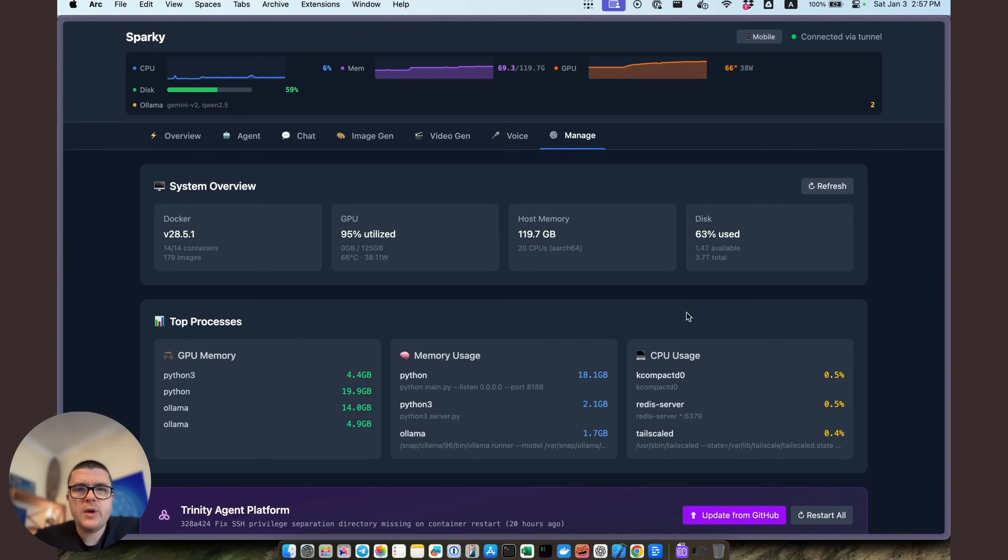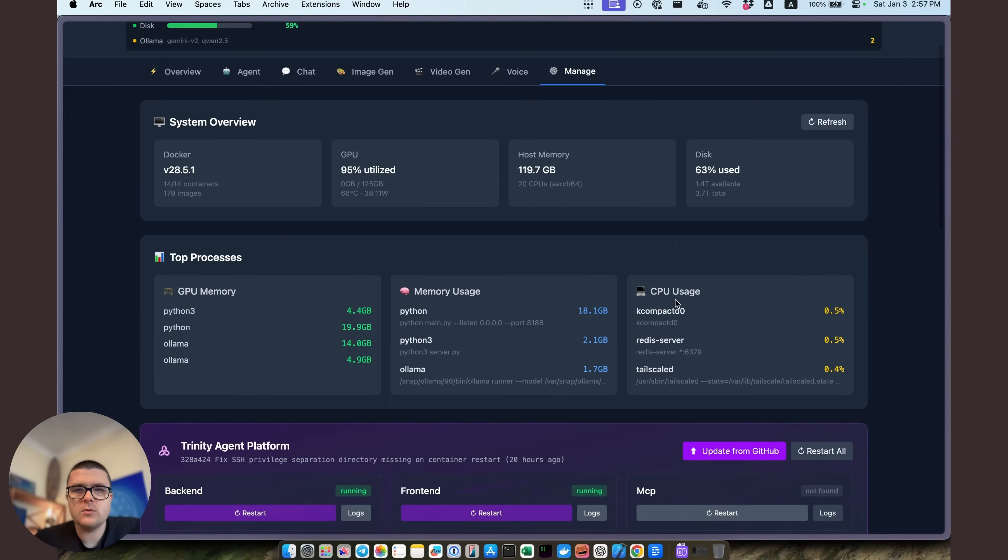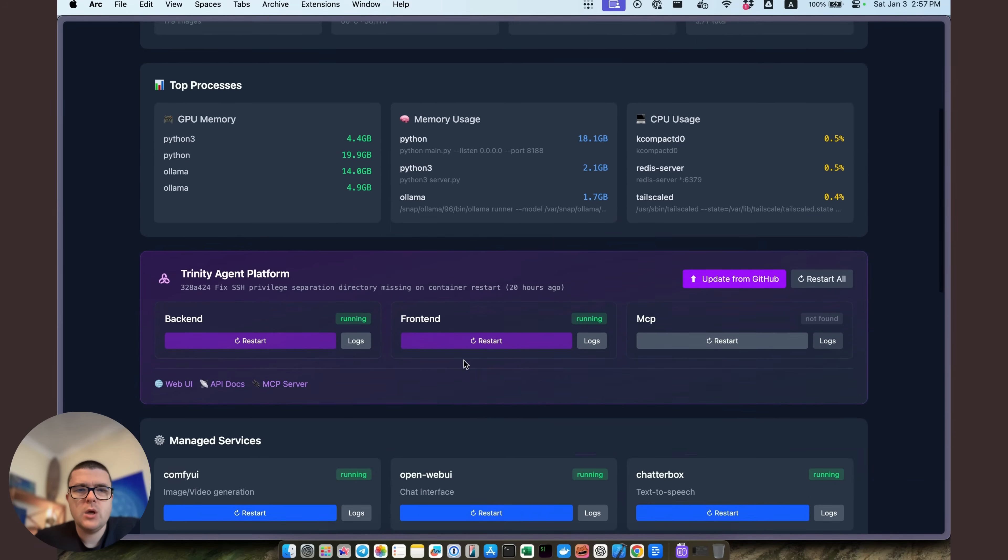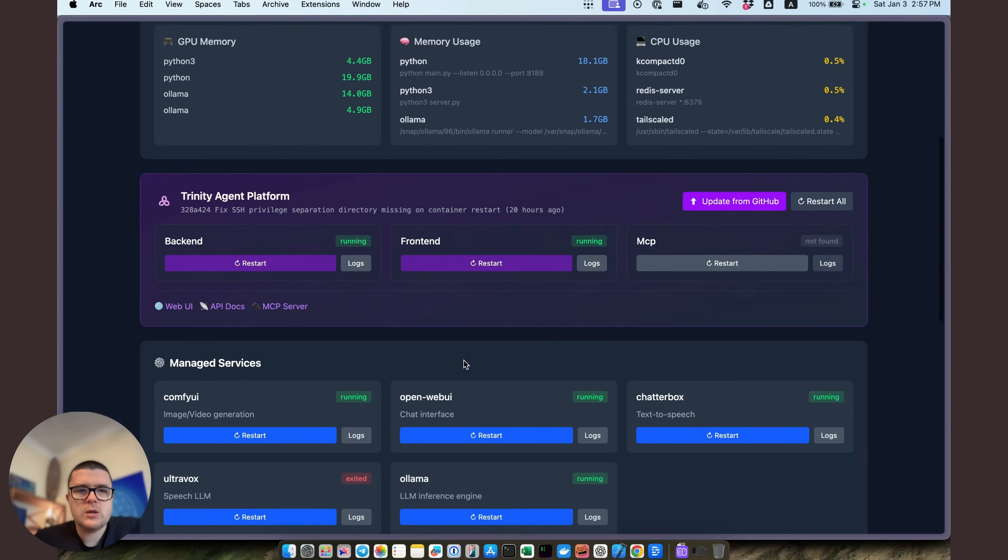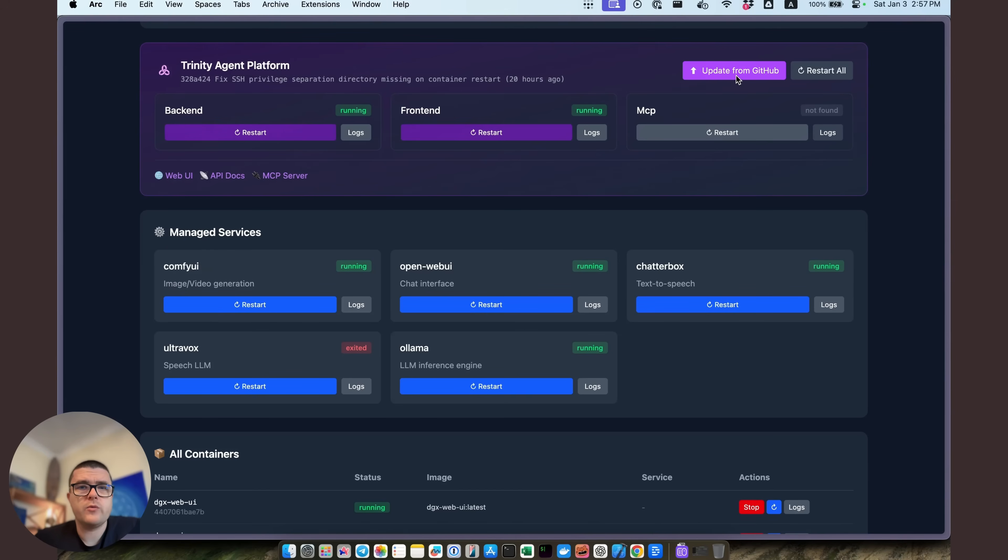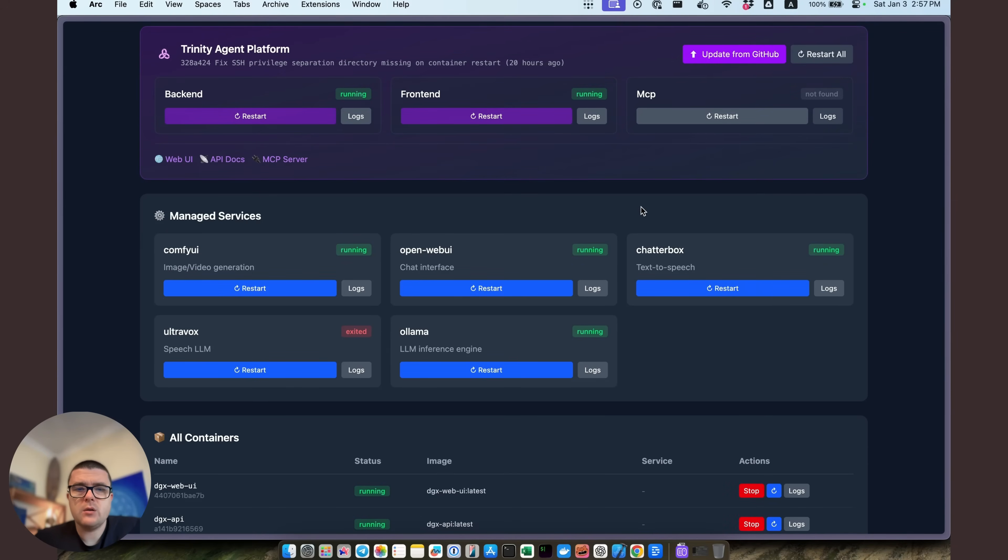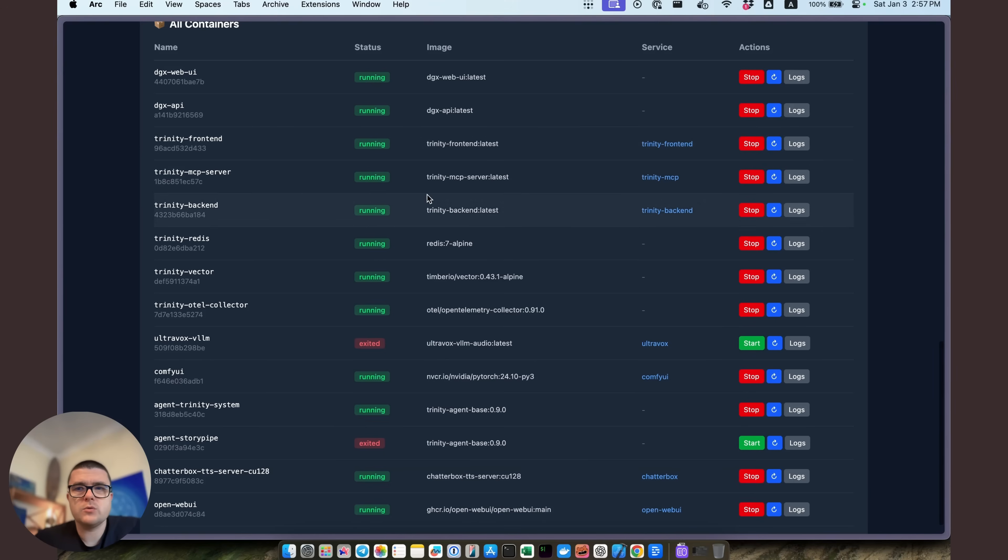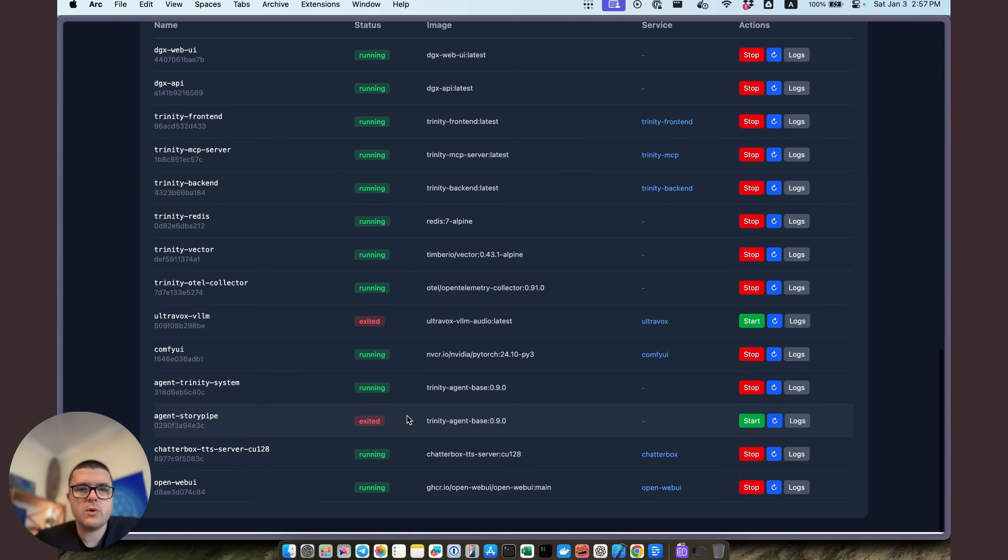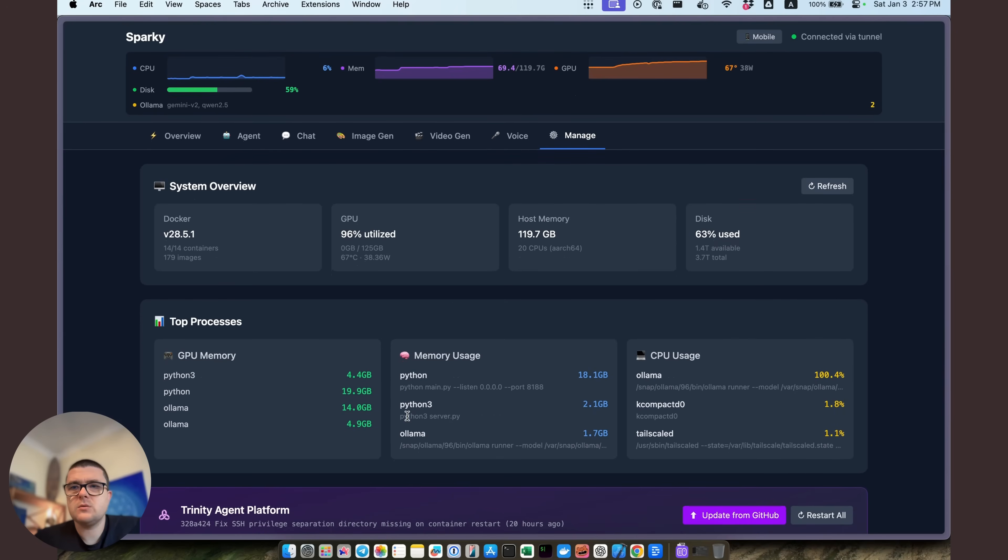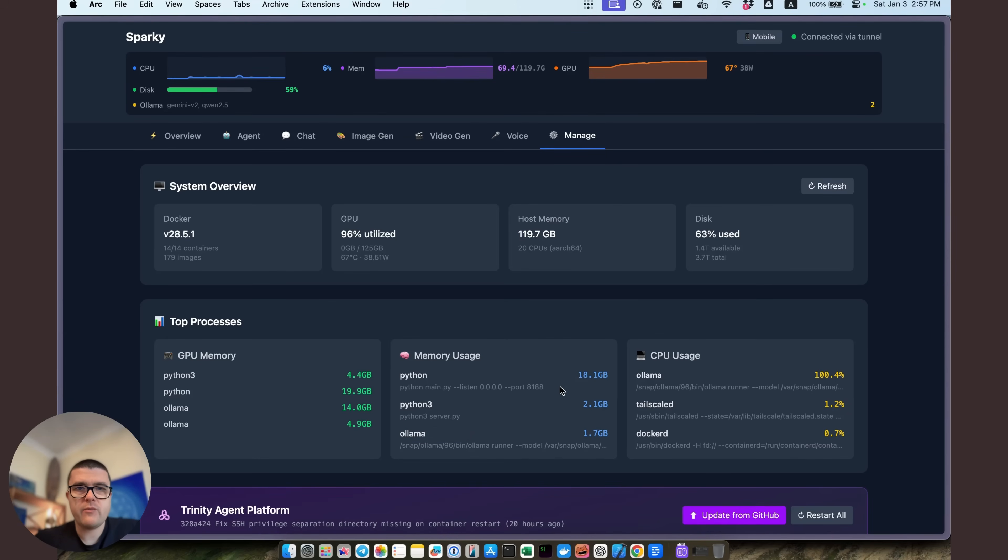And on the Manage tab, we can see that, well, first of all, I can see a whole bunch of processes that are taking either CPU or memory or GPU and understand what's going on there. And I can also manage services like for the Trinity Agent platform. I can just pull from the GitHub, whatever are the most recent changes, rebuild and restart it, and have an updated version running. And of course, we can see all the different containers that are running over here on this machine. It gives me one look overview at everything and control over everything through a nice interface.